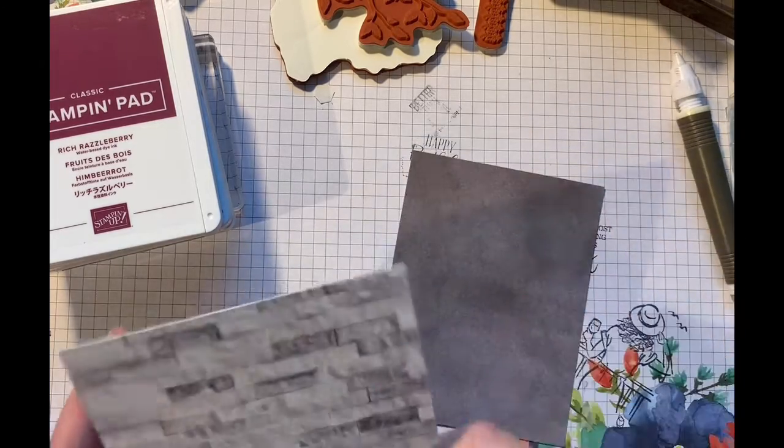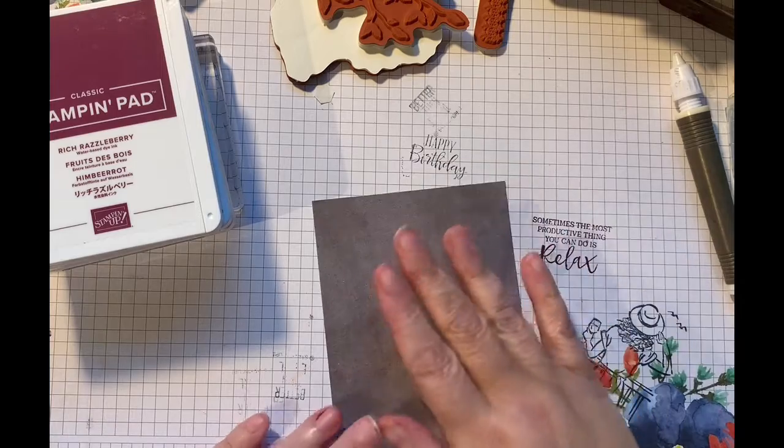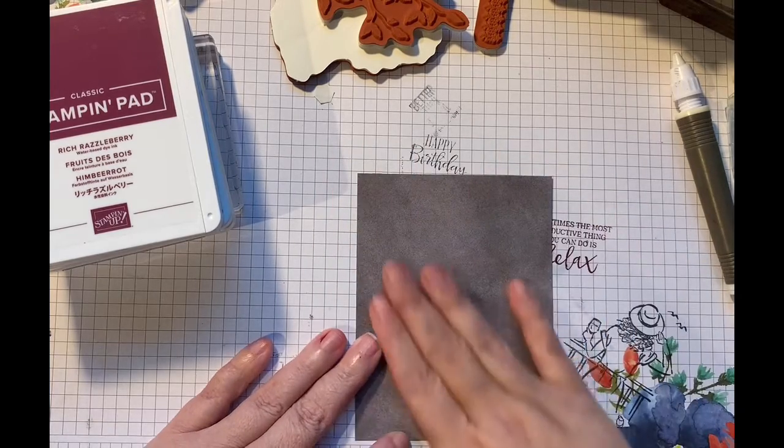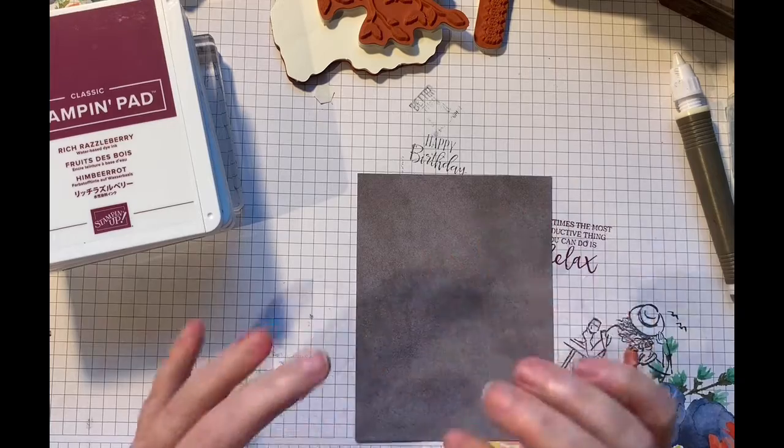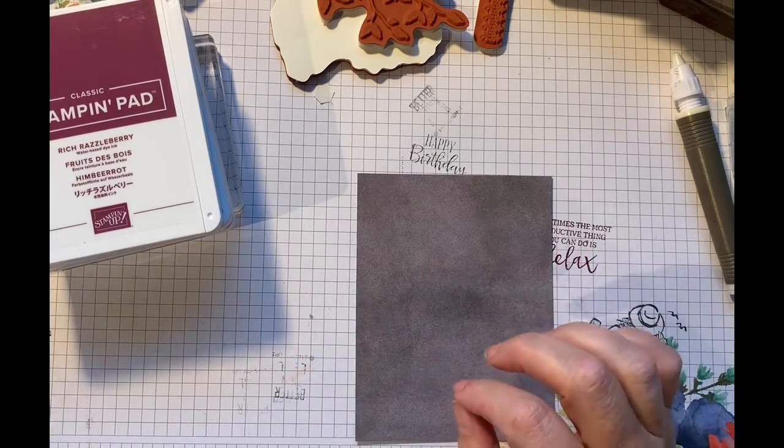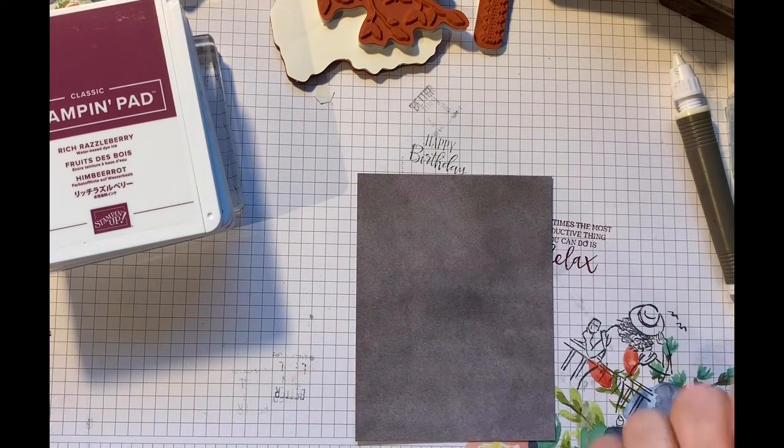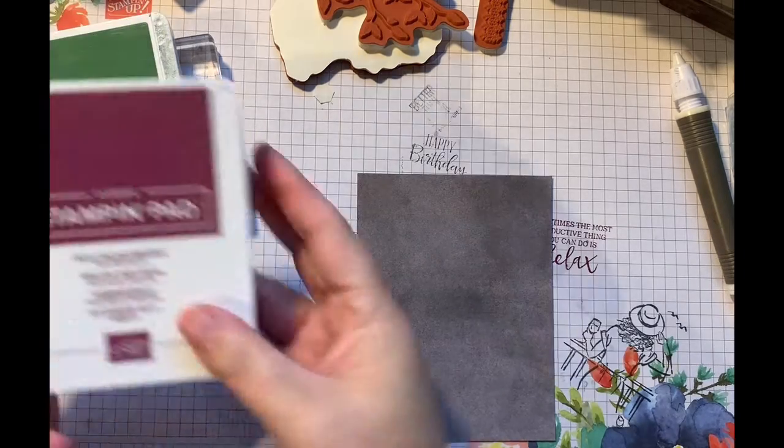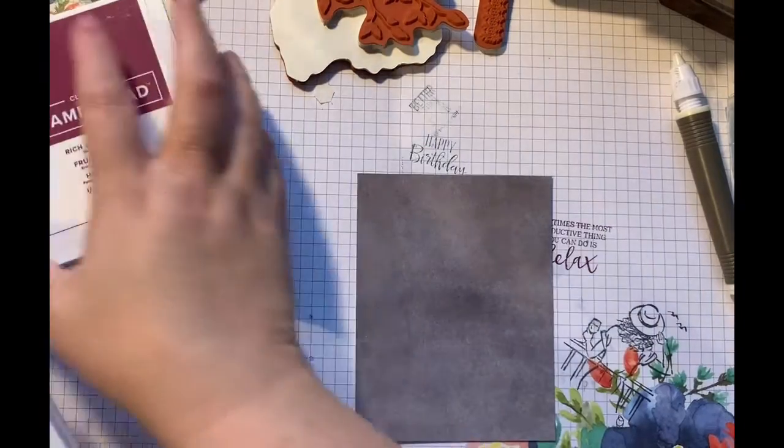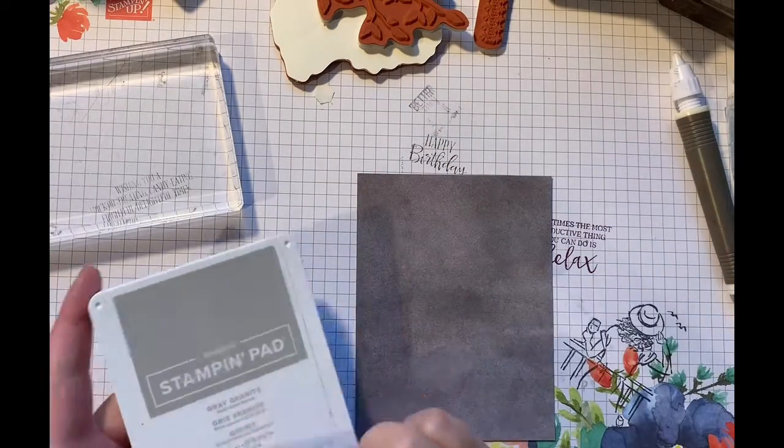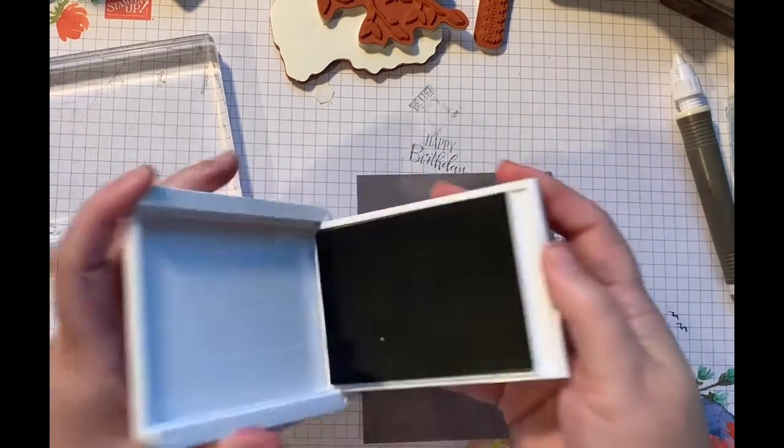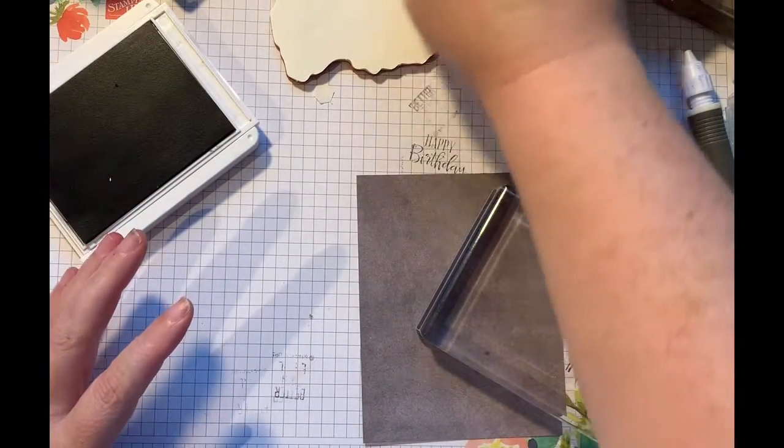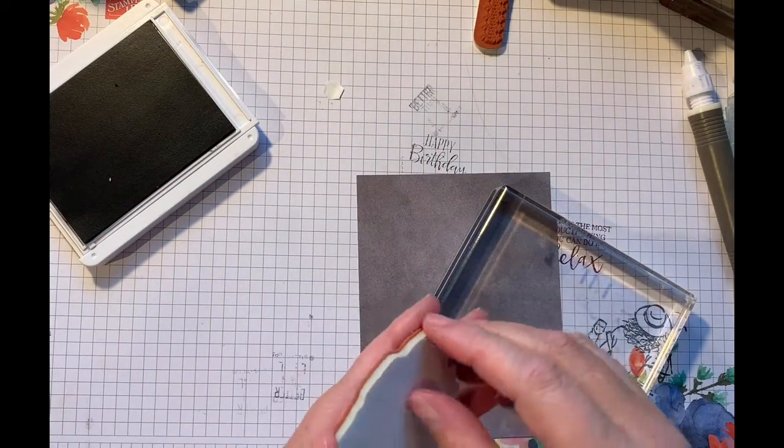So we're going to get started. I was going to do all one color but as I was looking at the elements that I wanted to use, I was starting to think that I needed to bring in some different colors and textures. So we're going to start with our Grey Granite ink here and we're going to be using the letter or the text.